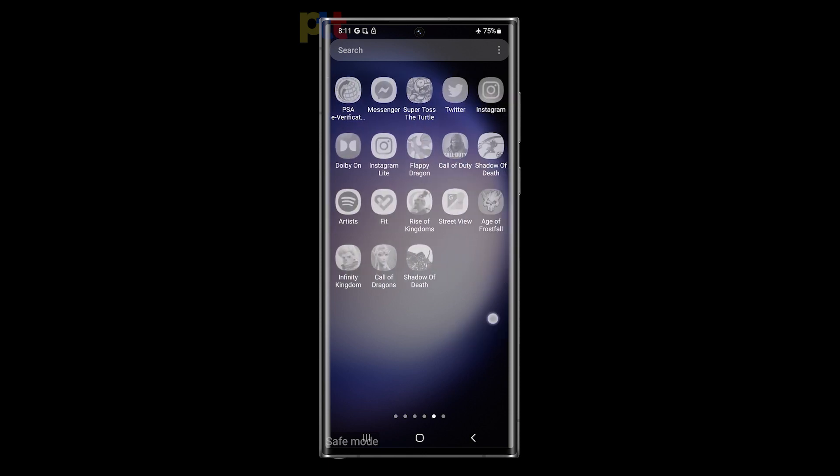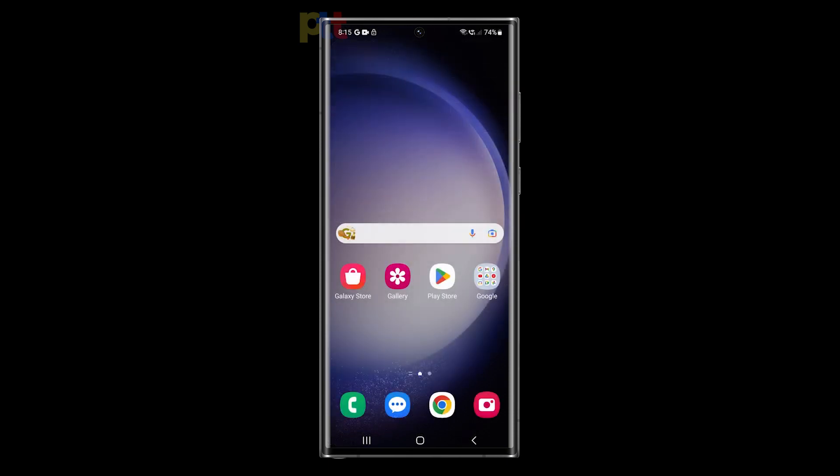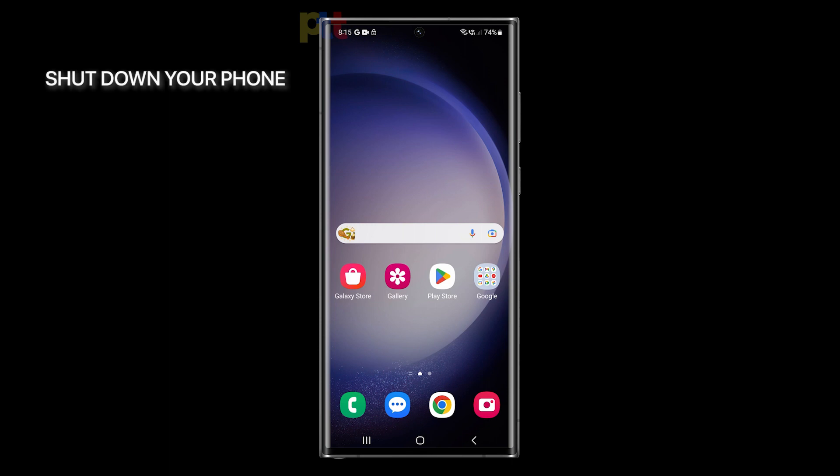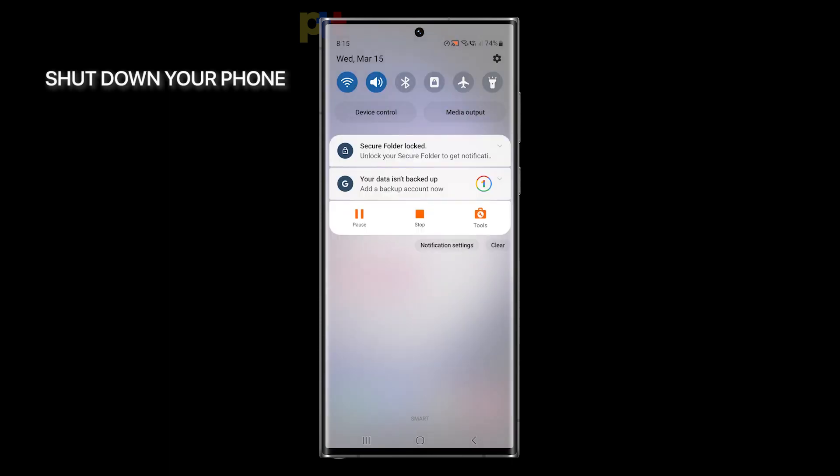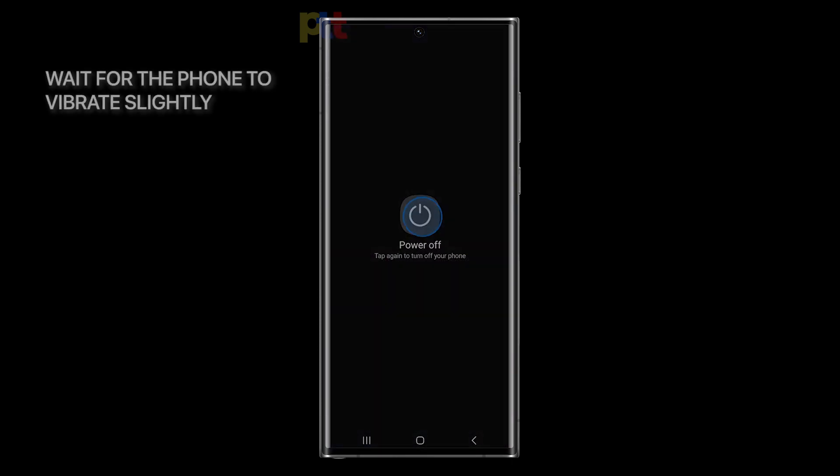The second method is also easy to do. But for you to do it, you have to shut down your device first. Once you feel a slight vibration, it's a sign that the phone has shut down completely.